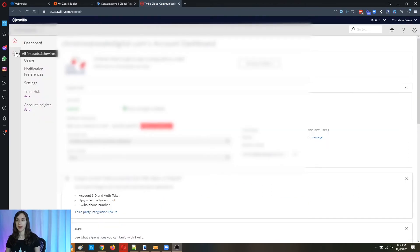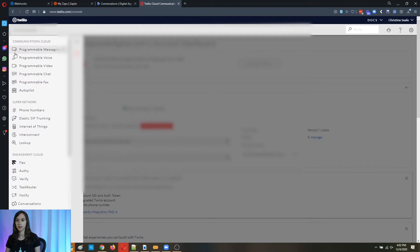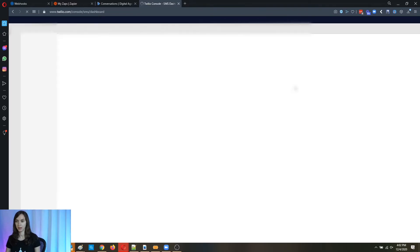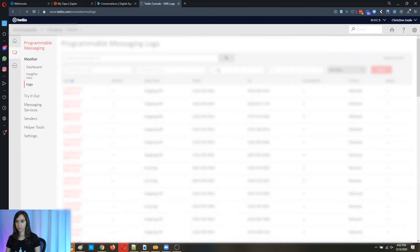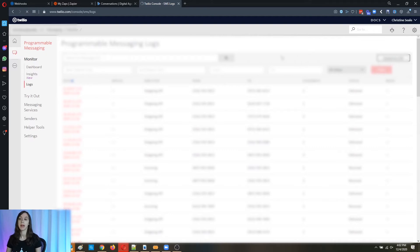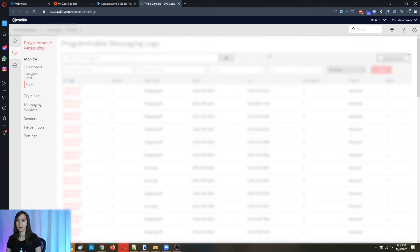So go ahead and click on the little ellipsis and click on programmable messaging and you're going to be able to see your logs here. Now, click on logs and click on export to CSV. And guess what? This is literally going to save all the conversations with everyone that you've ever had in this Twilio account.